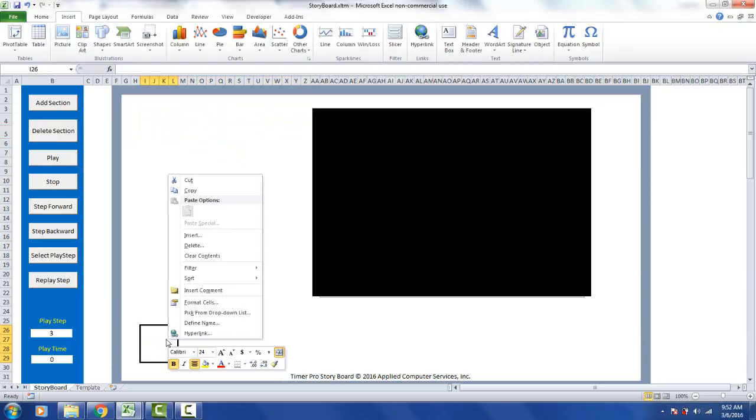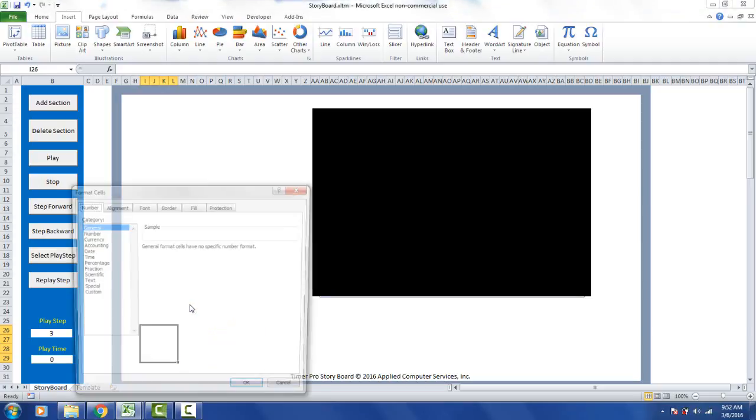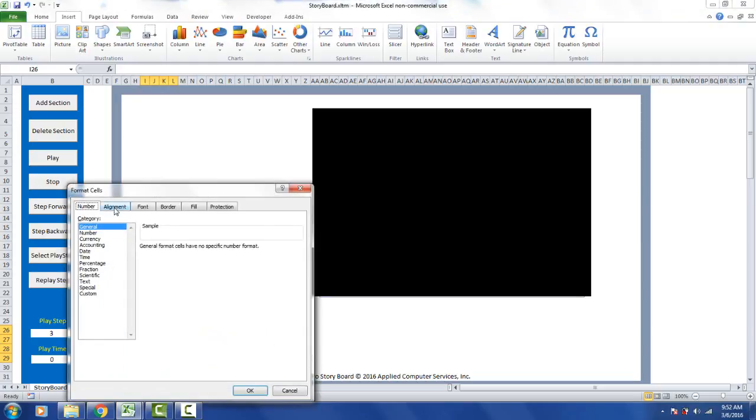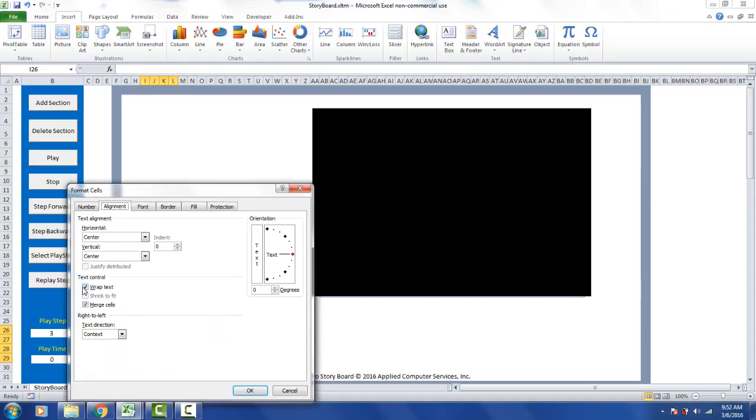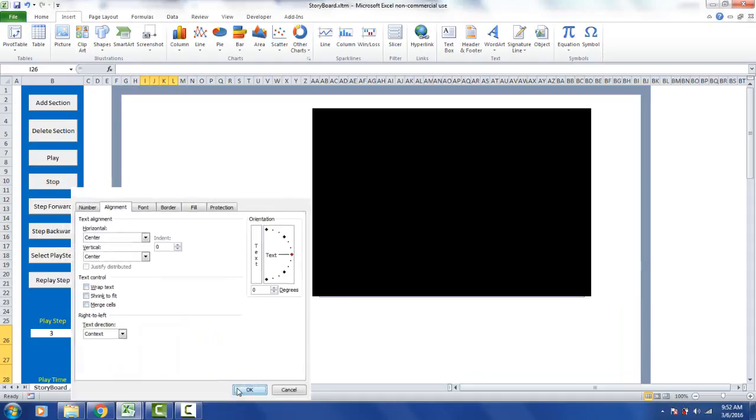If we want to undo the merge cells, it's just Excel. Remember you're in Excel. We just format the cells. We're going to go to the alignment. We're going to take away the wrap text and take away the merge cells here.